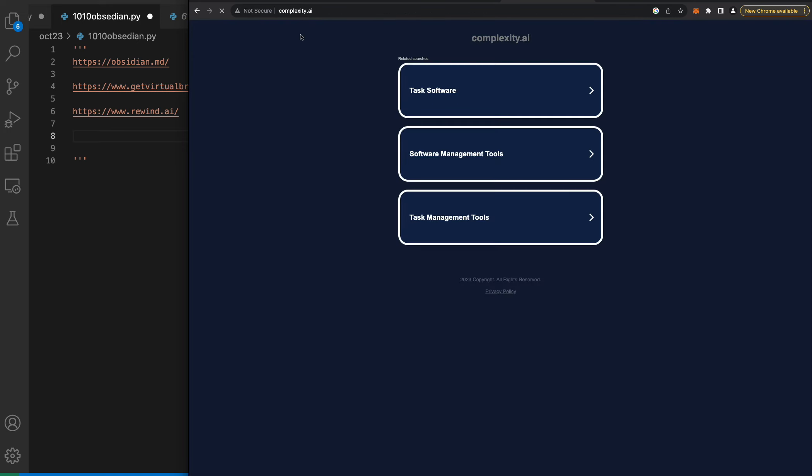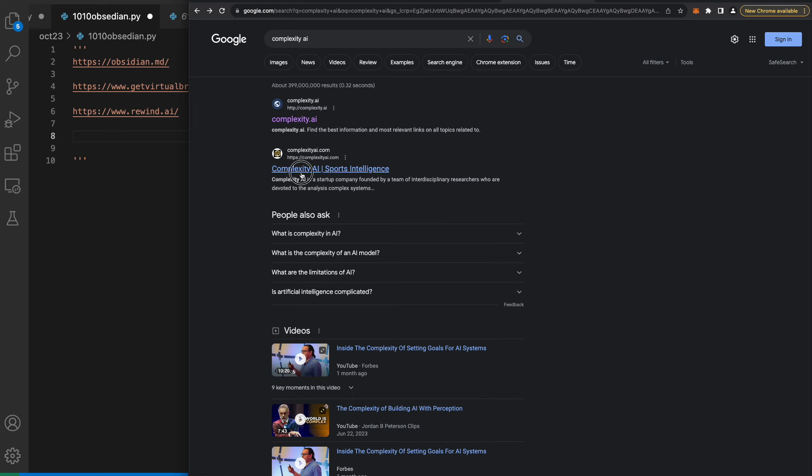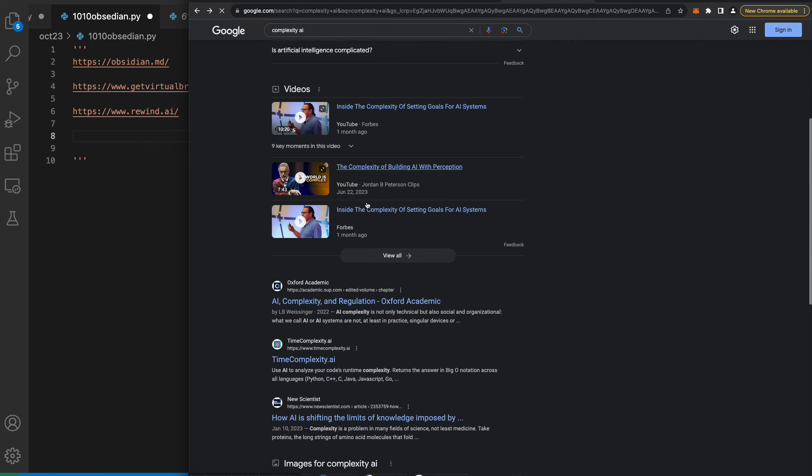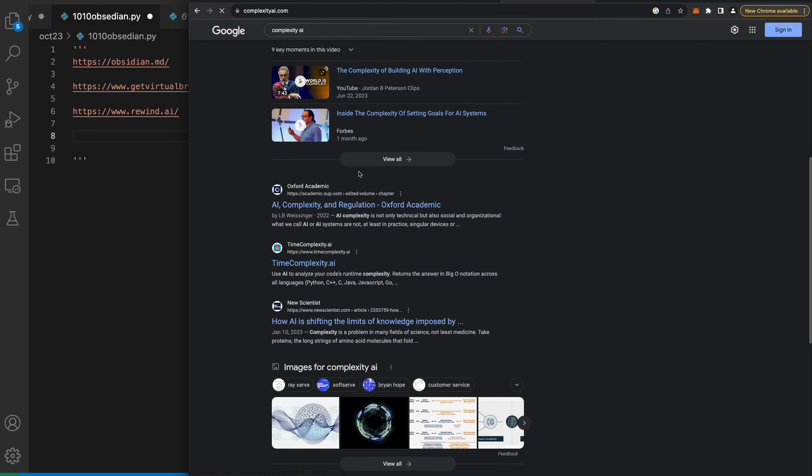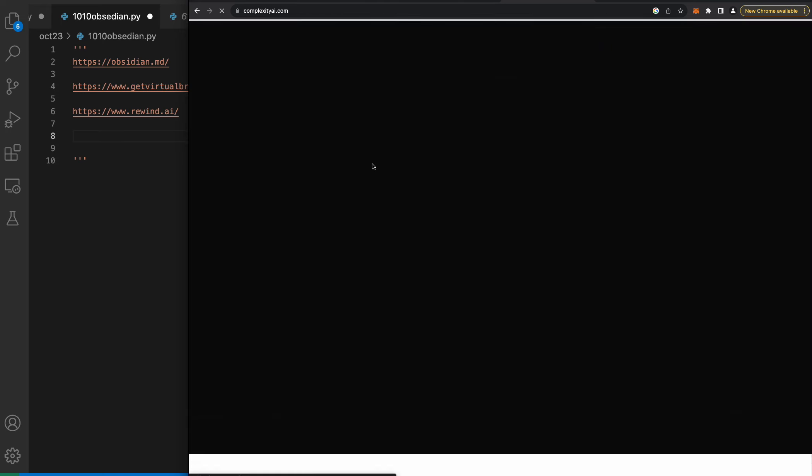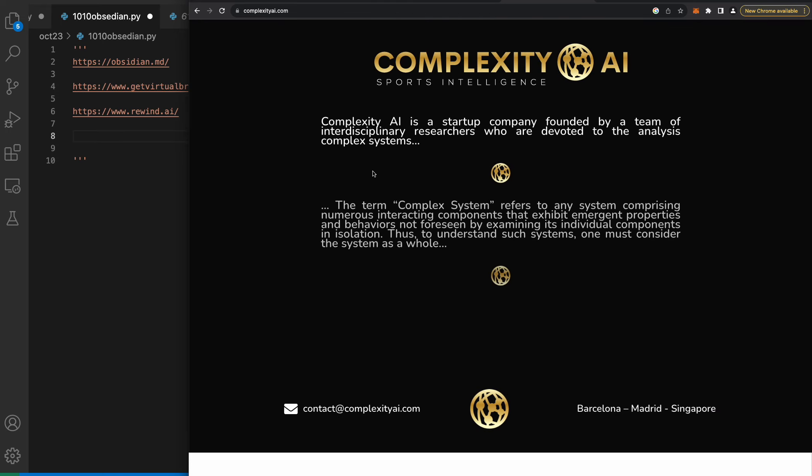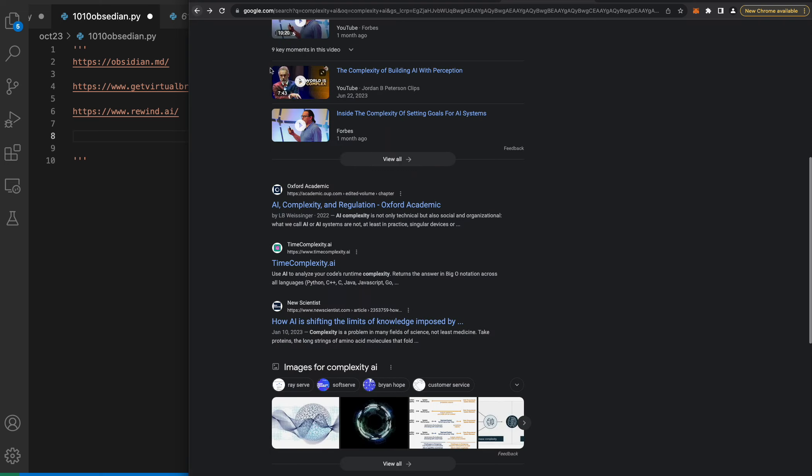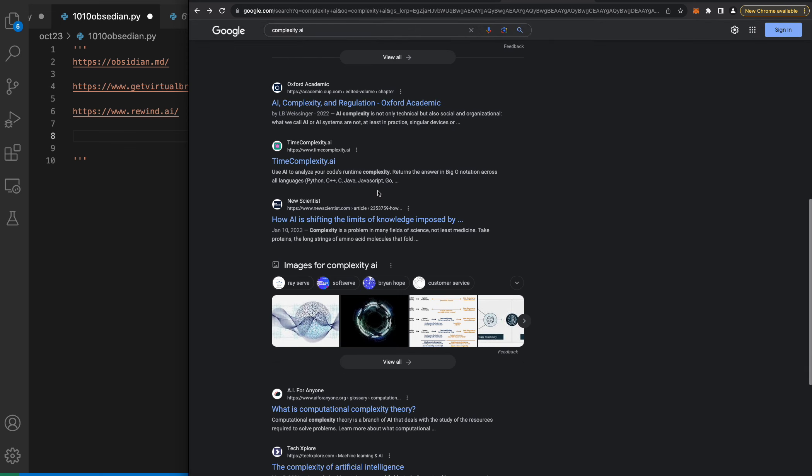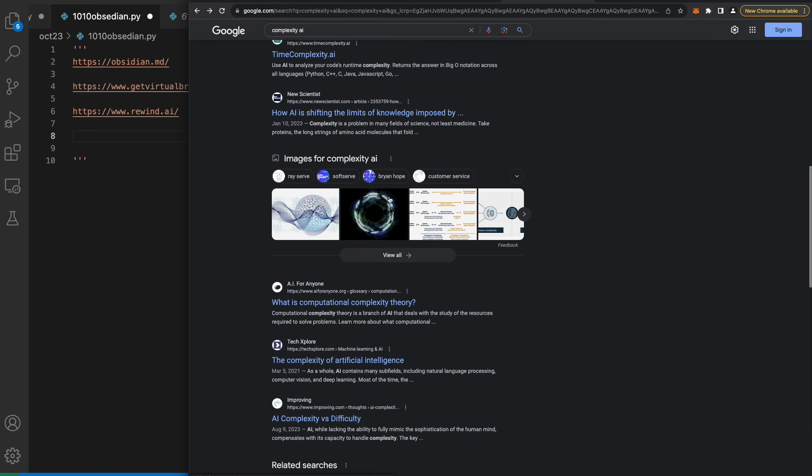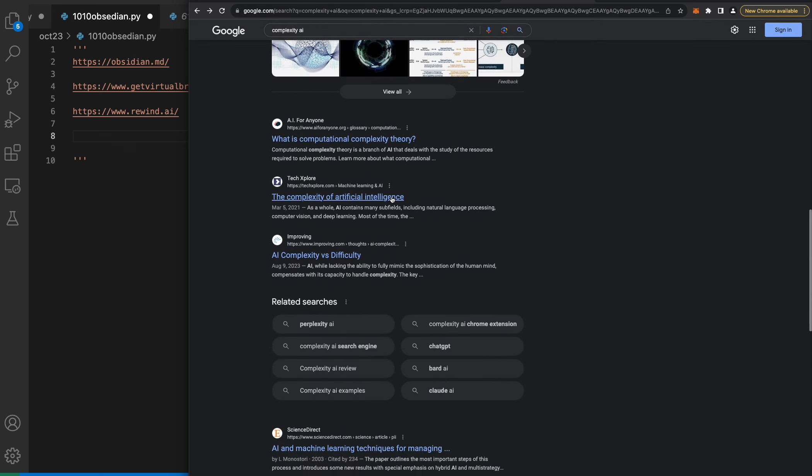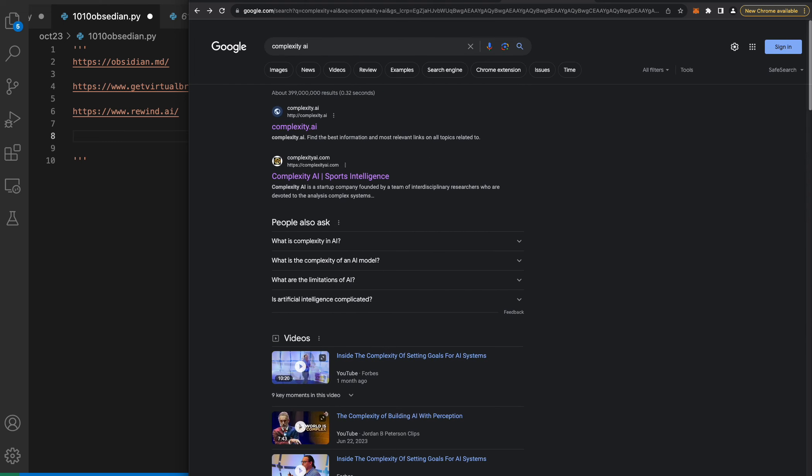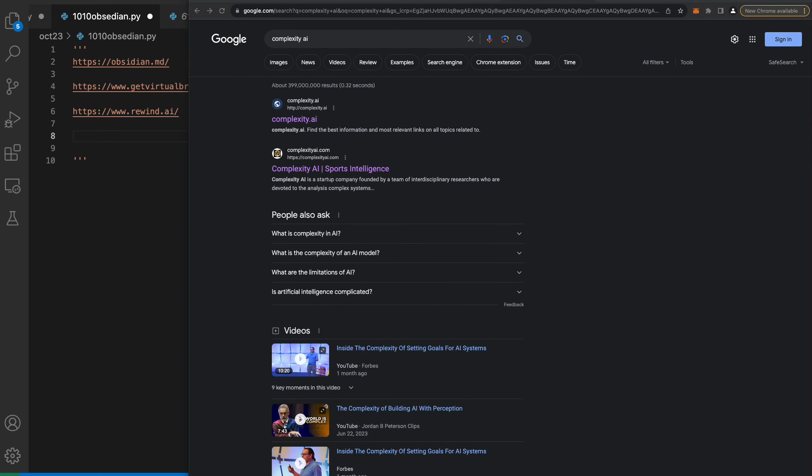There's another one - complexity.ai. This looks sketch. Maybe this is the sports intelligence one. Complexity AI is a startup company founded by a team of interdisciplinary researchers who are devoted to analysis of complex systems. I don't know if this is the one. It's not coming up on Google very quickly so I'm gonna pass on that one.